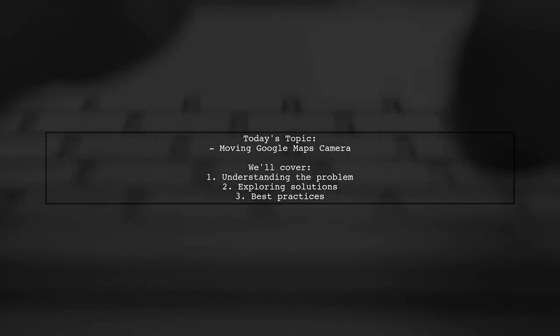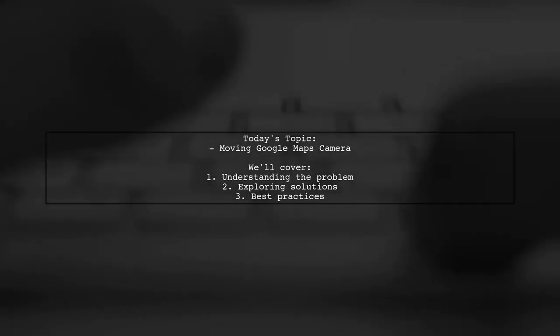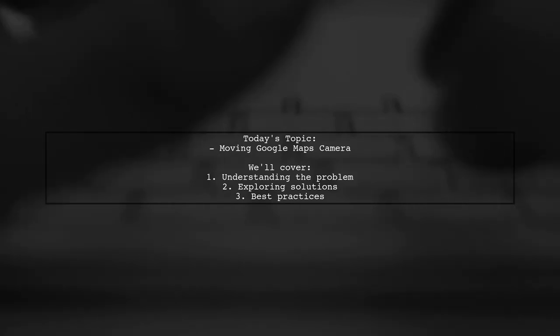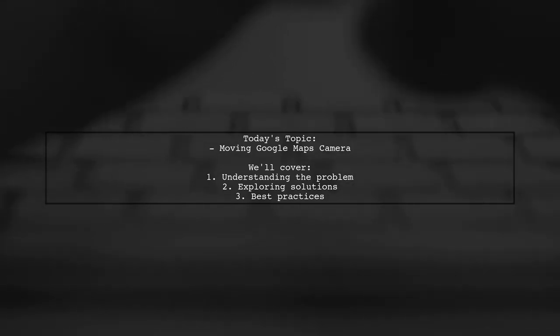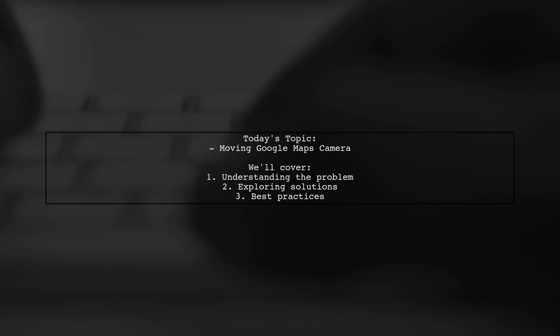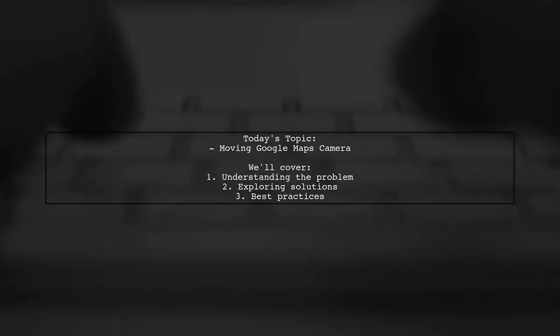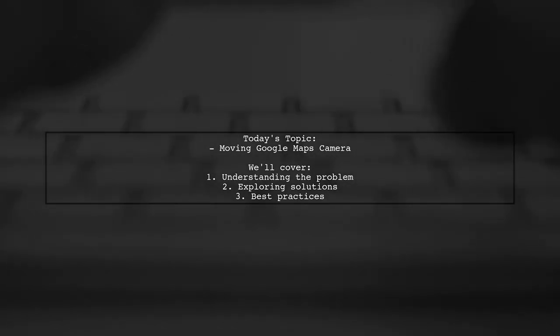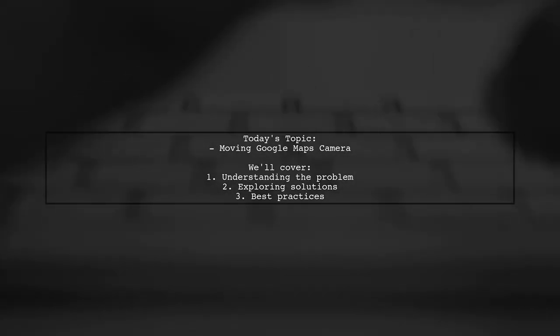Welcome to our Tech Explainer video. Today we're diving into a common challenge faced by many developers. Our viewer asks, how can I move the Google Maps camera to a specific location with a button tap?